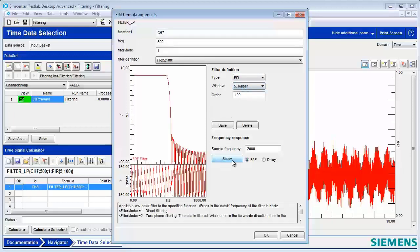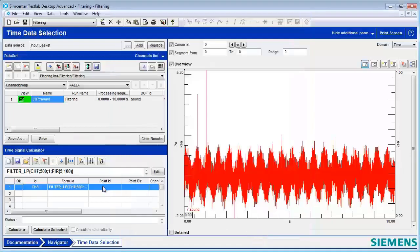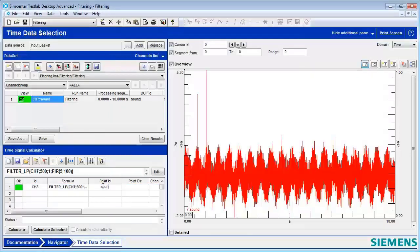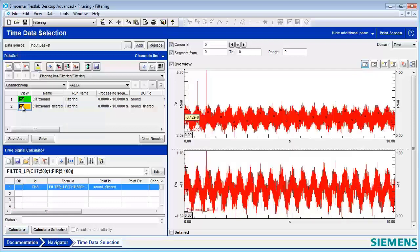So that's what our filter looks like. It looks like it's going to keep everything below 500 here, and then try and get rid of everything above 500. And we're hoping to remove some of that high-frequency noise. I'll give it a new ID here. And hit Calculate.